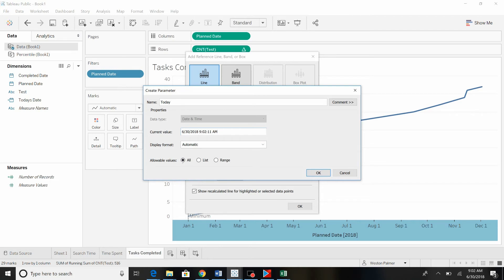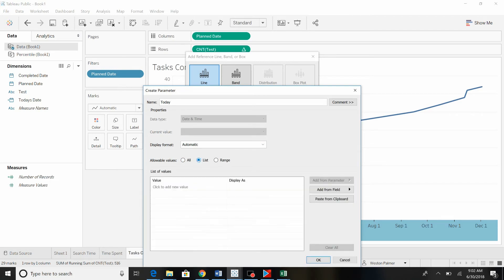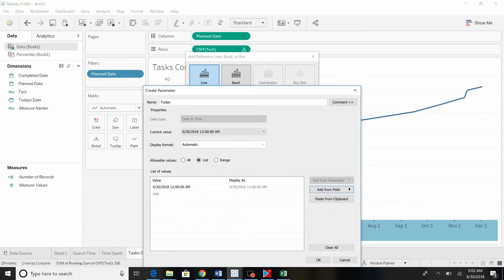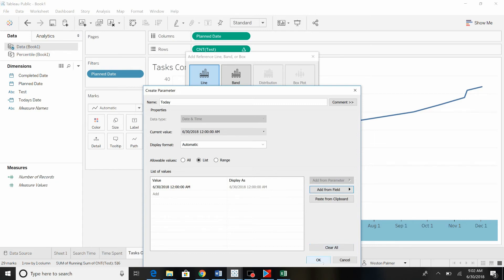So allowable values come down here to list. And we're going to limit, we're going to add it from a field to today's date. So those are the only values that it can have is from that field, today's date. But what happens tomorrow? Well tomorrow, today's date is going to move to tomorrow. You know what I mean.